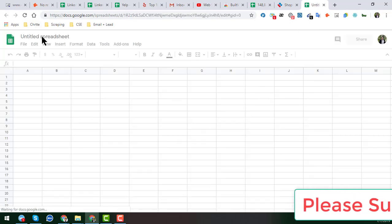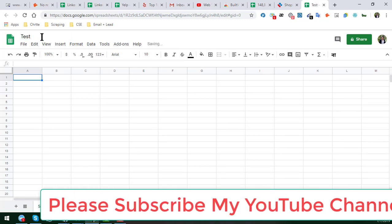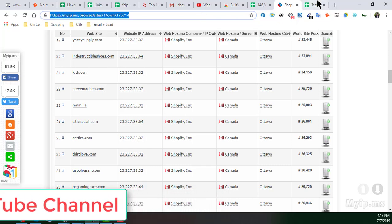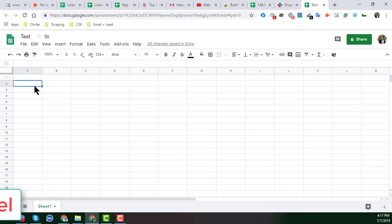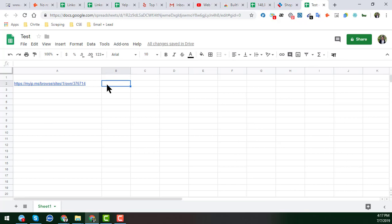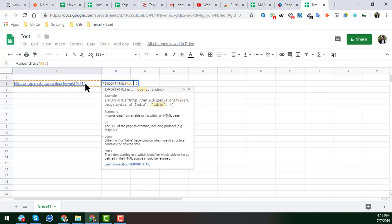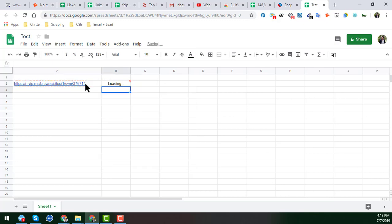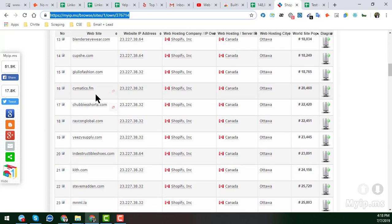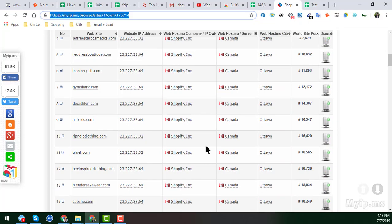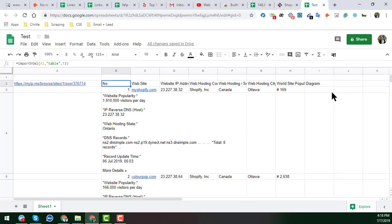I opened a Google Spreadsheet and I will show you one of the easiest methods. In a cell, write the formula IMPORTHTML, then provide the URL, select 'table' as the query type, and use the number 13 — because the target data is in the 13th table on that website. There are many tables on that website, but you can get the Shopify site list using table number 13.